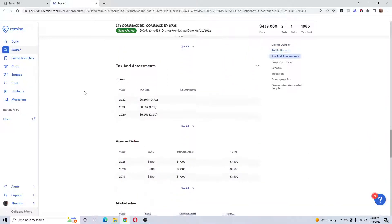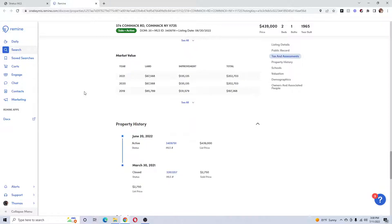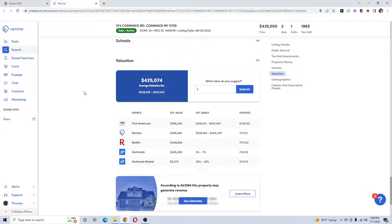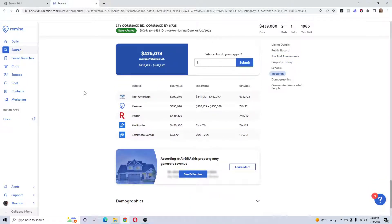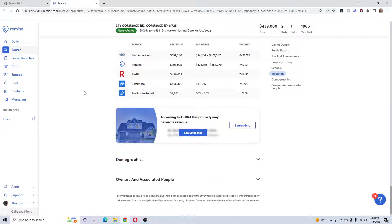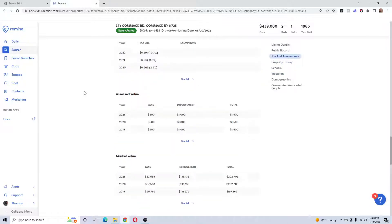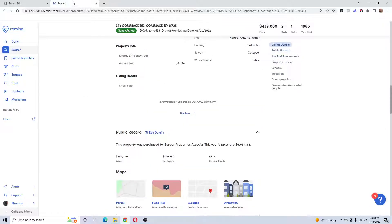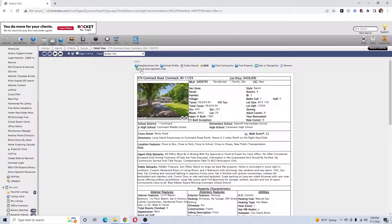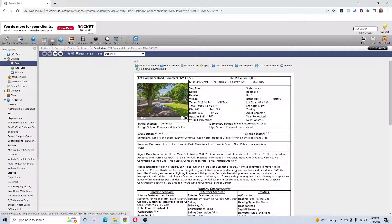If you're doing a serious CMA, people think about selling, you want to get all the information you can and this can help you sometimes. So that's RPR and Remine. Again, you can go to resources.